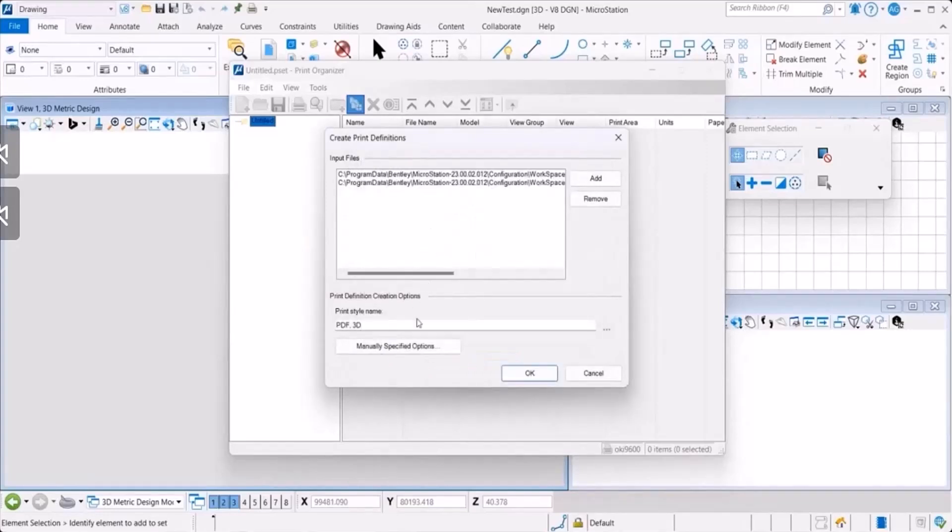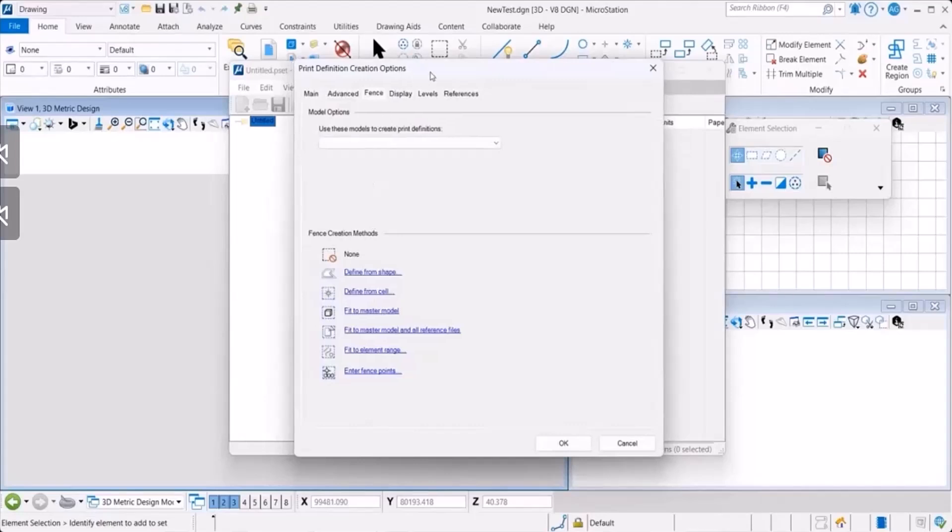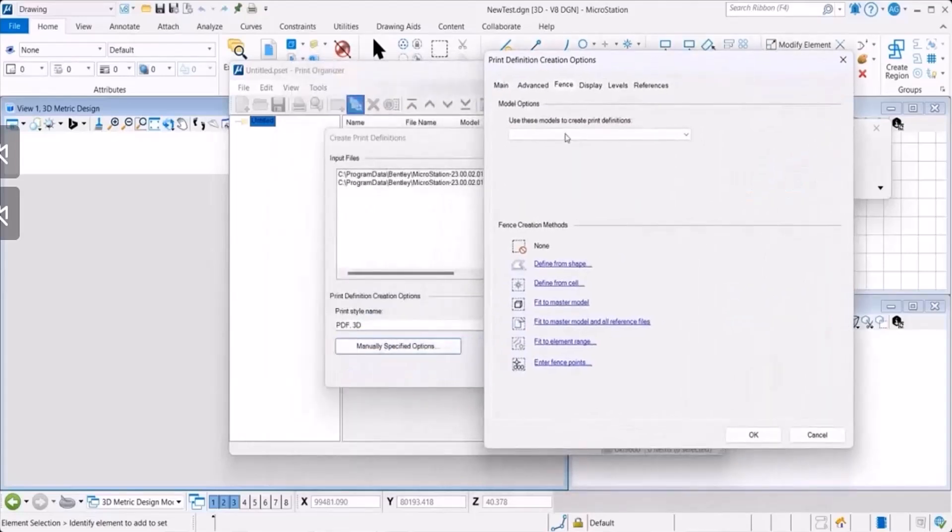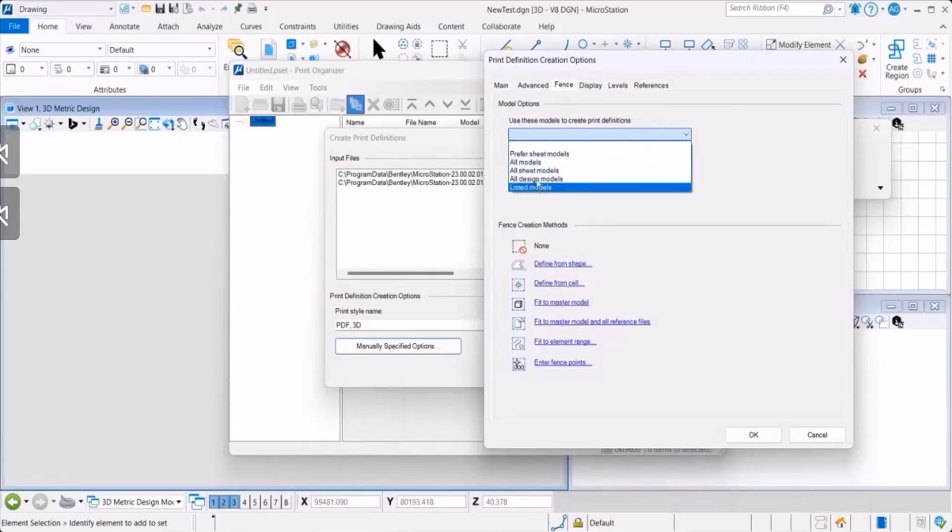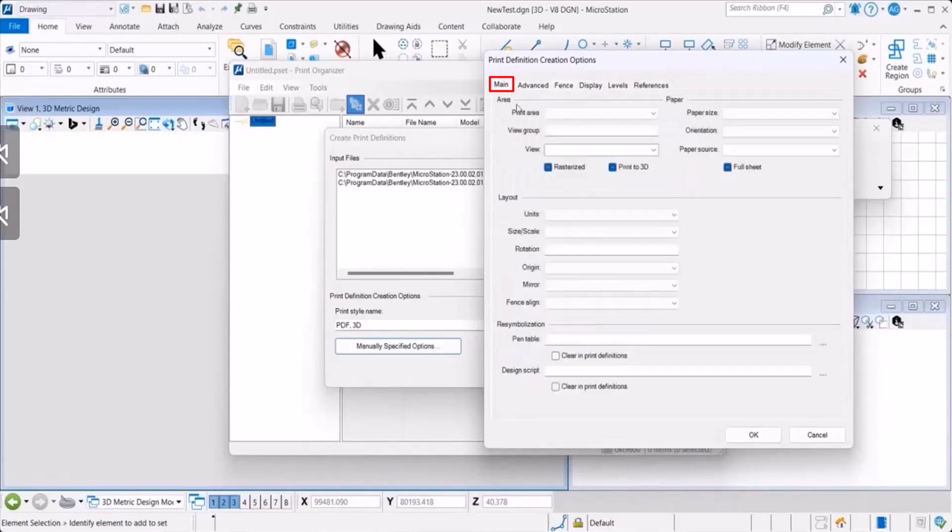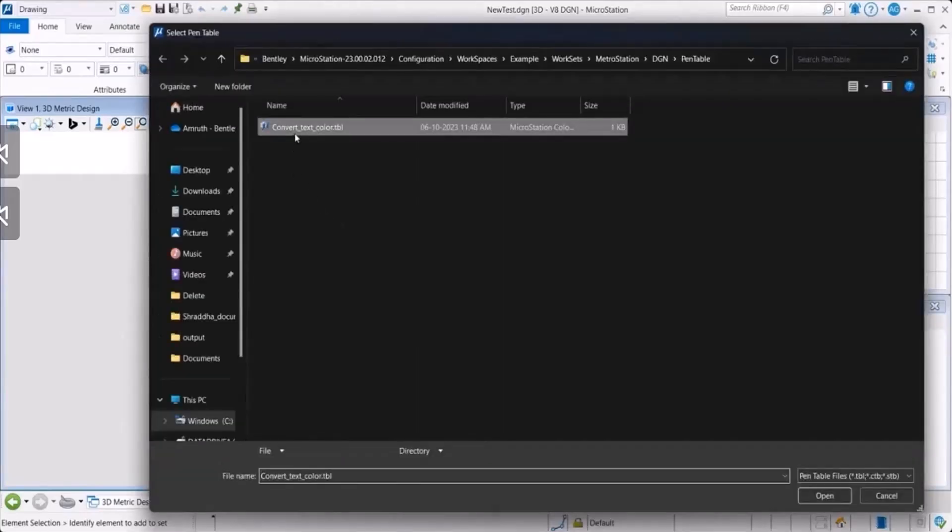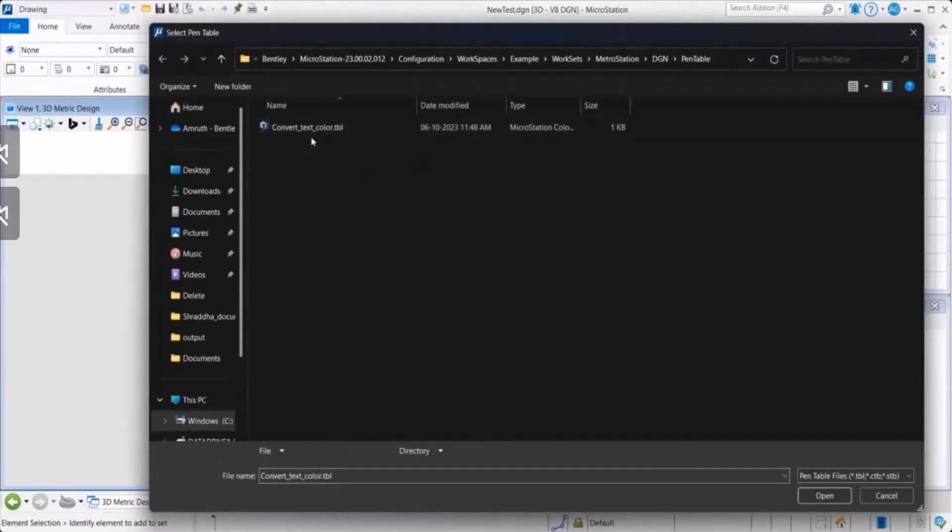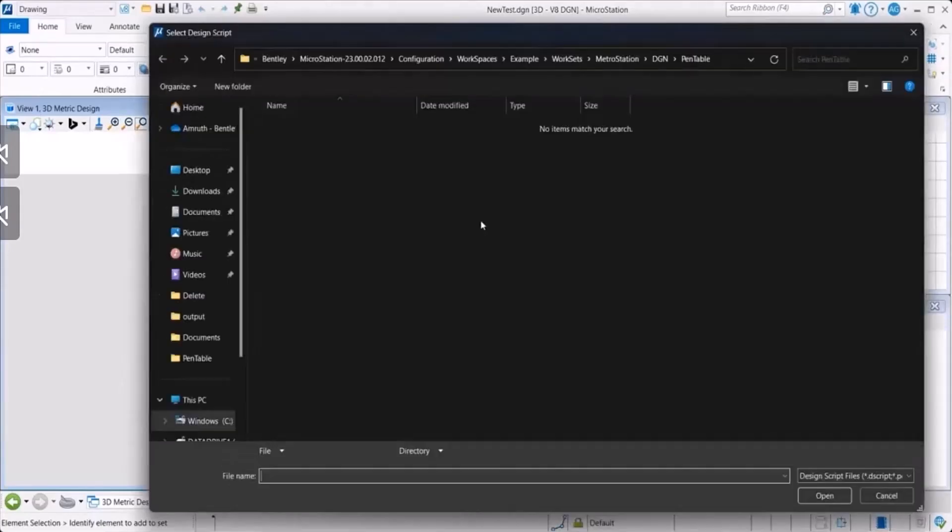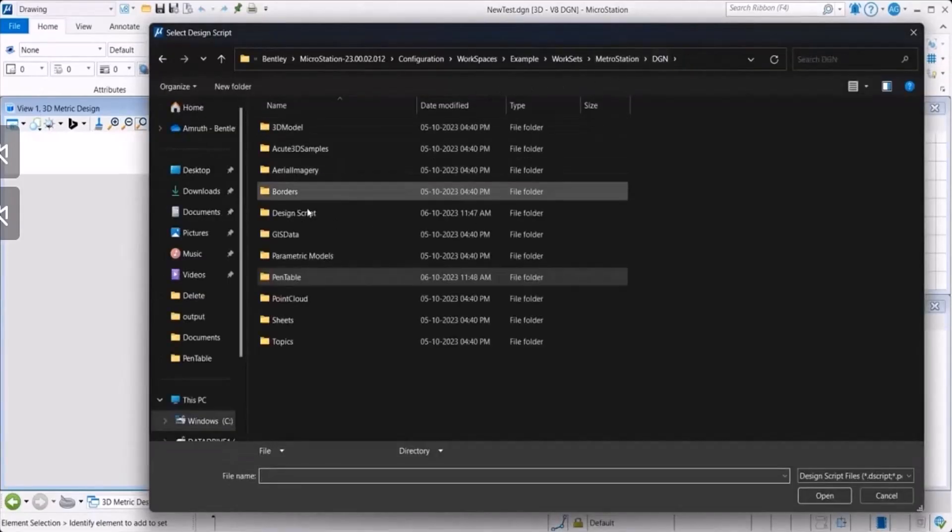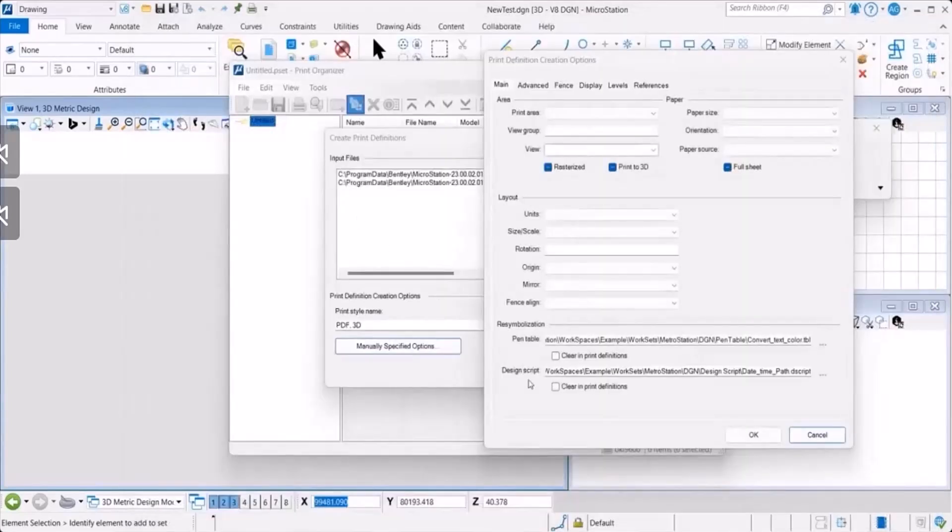Then you have the manually specified options. Once you click on that, another dialog opens which allows you to have specific definitions. Here you could see the drop-down. Select an option that you like. These are the main settings. This is the pen table that I was talking to you about earlier. Select the file that you want. Then select the design script that you would like to define.